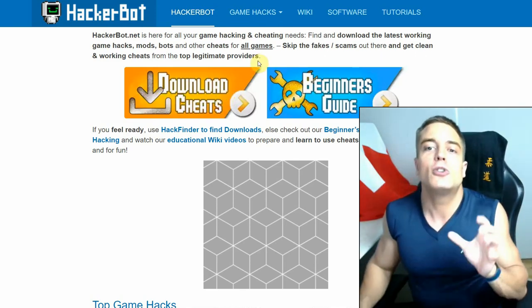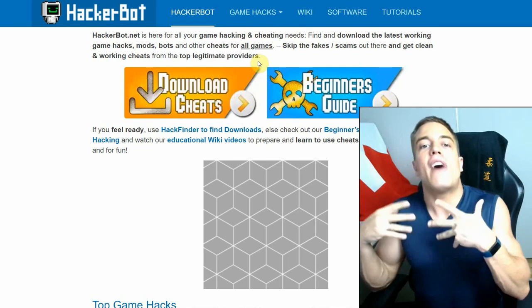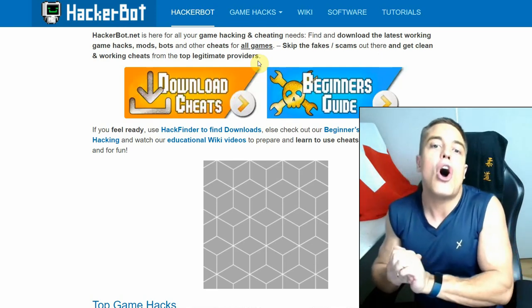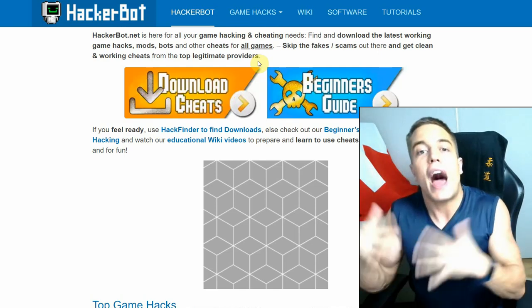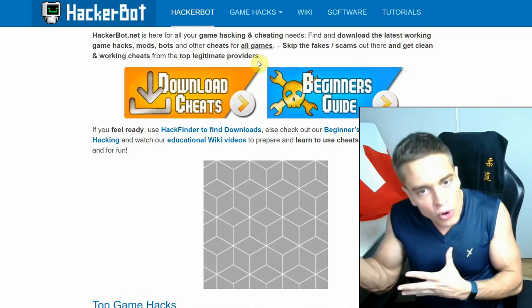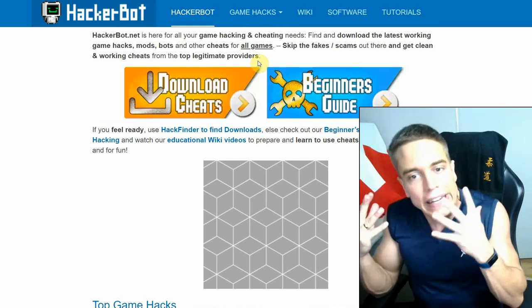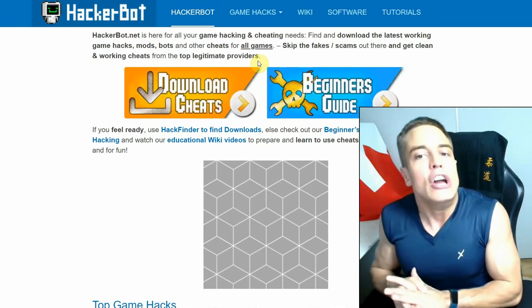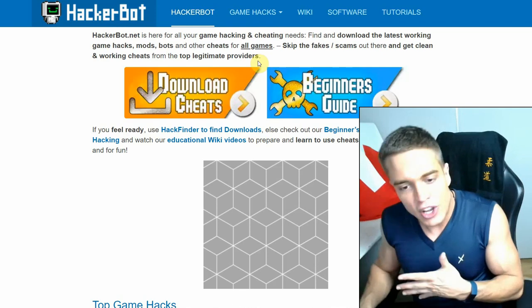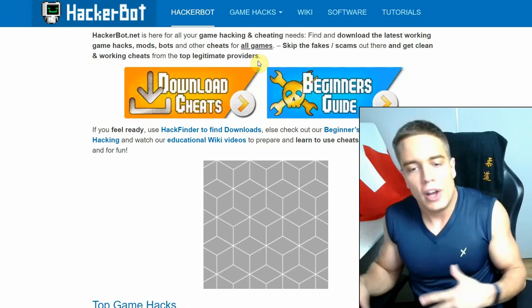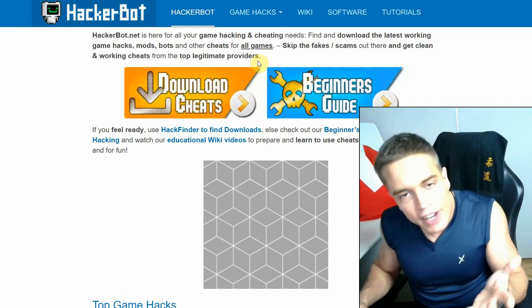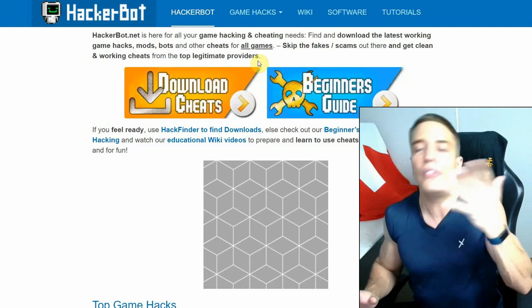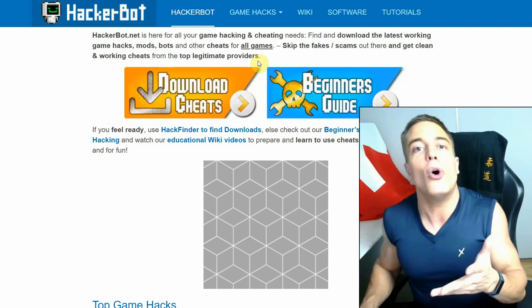And you're going to be safe while doing it, since the providers on hackerbot.net are only going to be of the highest quality with a proven track record of providing clean and working software for many years.